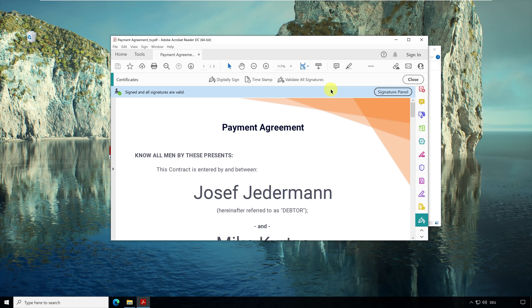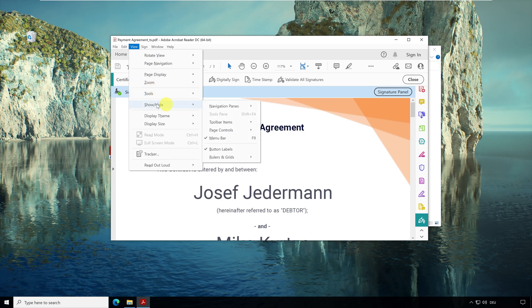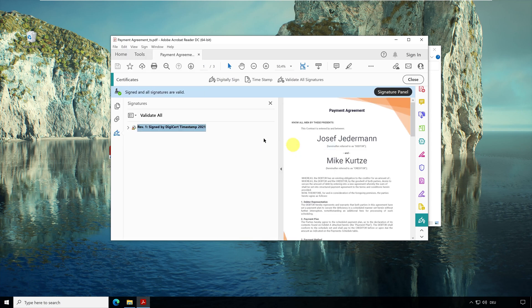If you don't see it, you can also open the signature panel as follows. Go to View, then to Show Hide, then to Navigation Panes and here you click on Signatures. And here you can see our signature from the timestamp. Ok, what happened now?